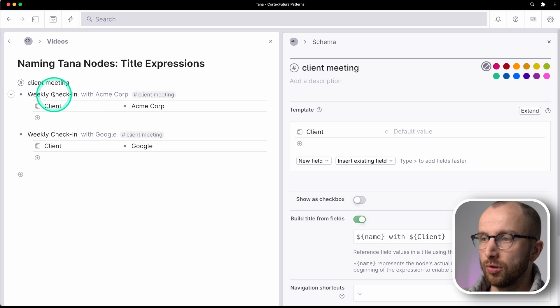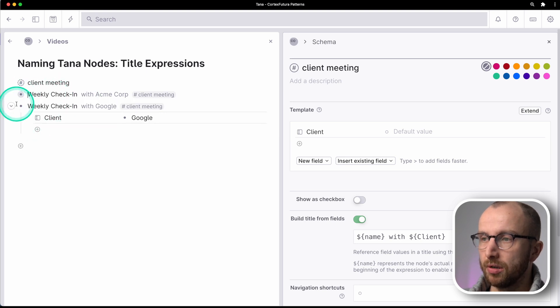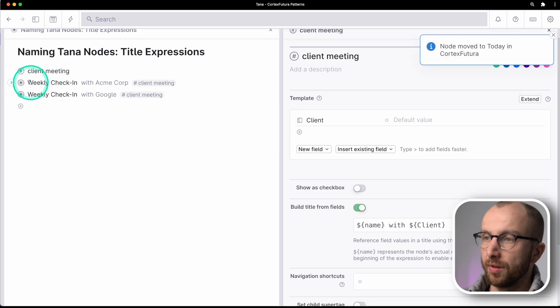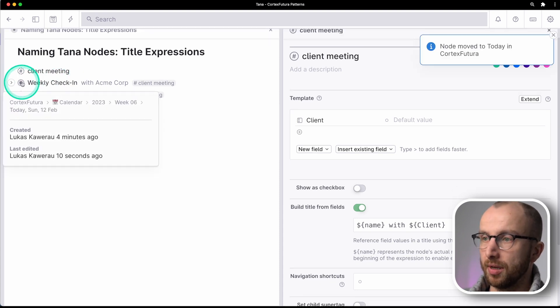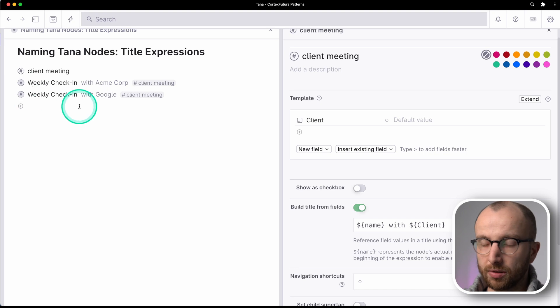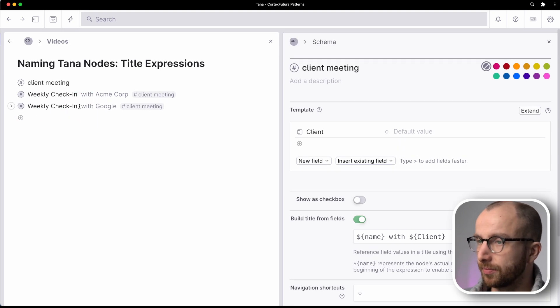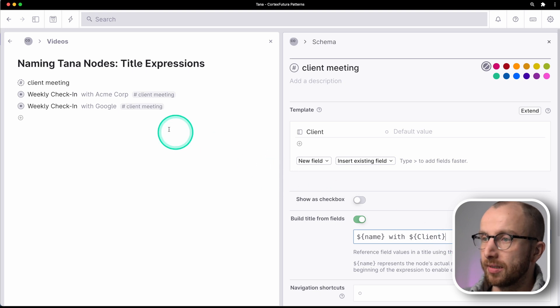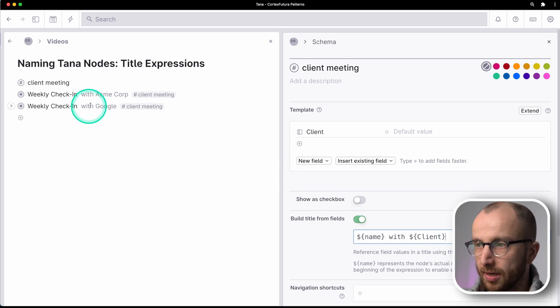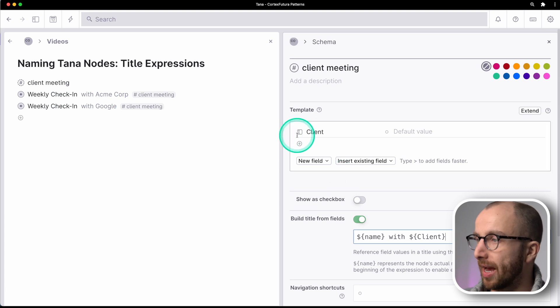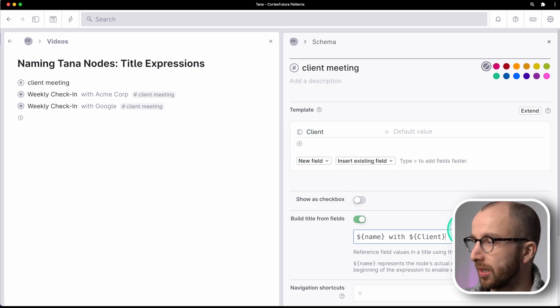I'm going to move these two check-ins here to daily nodes. So these now live on the today node. Today's Sunday as I record this. And I can now reference today's date, so Sunday, here and have it show up here as well, even though I have zero fields available here.